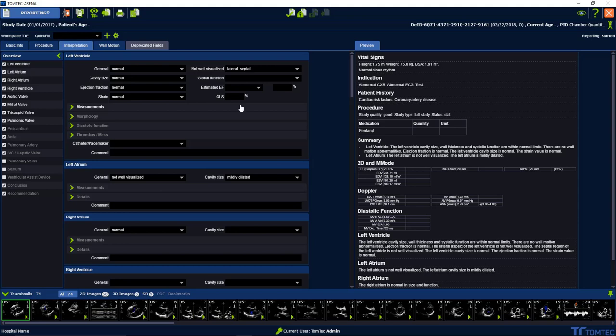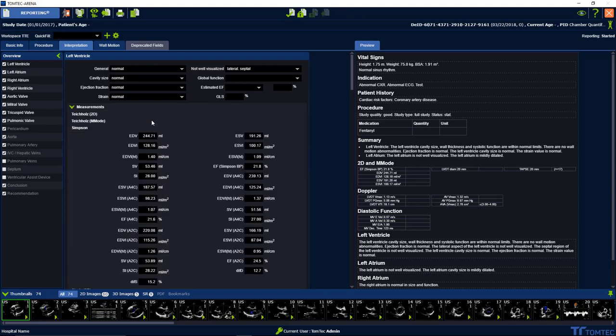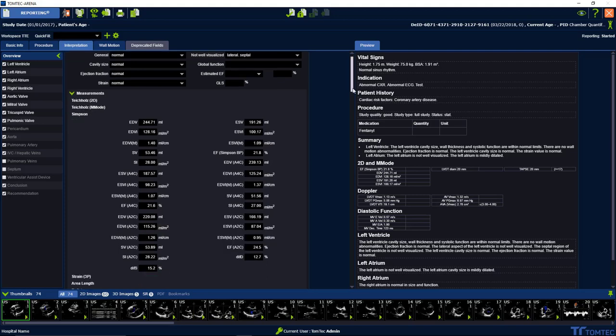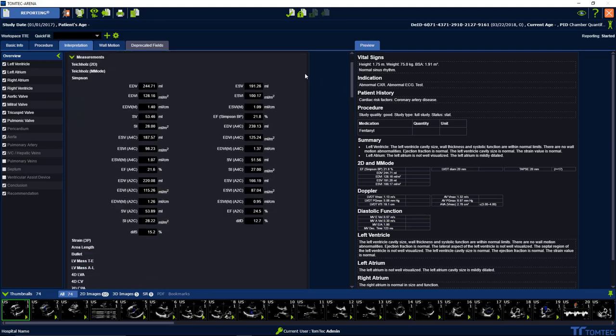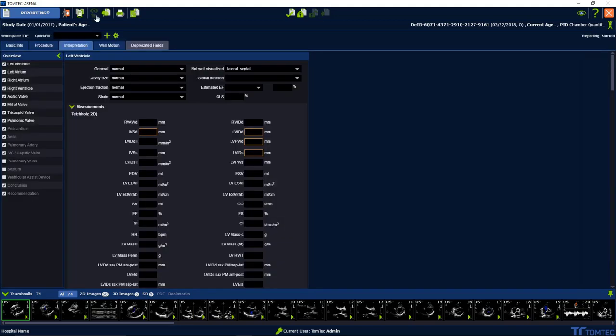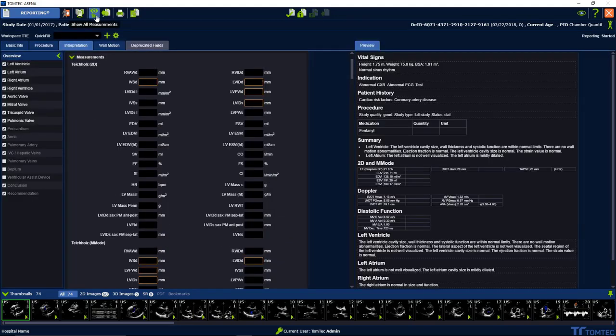Show all measurements means if you go down for a drop down here in the left ventricle measurements, that means show all the measurements or hide all the measurements.